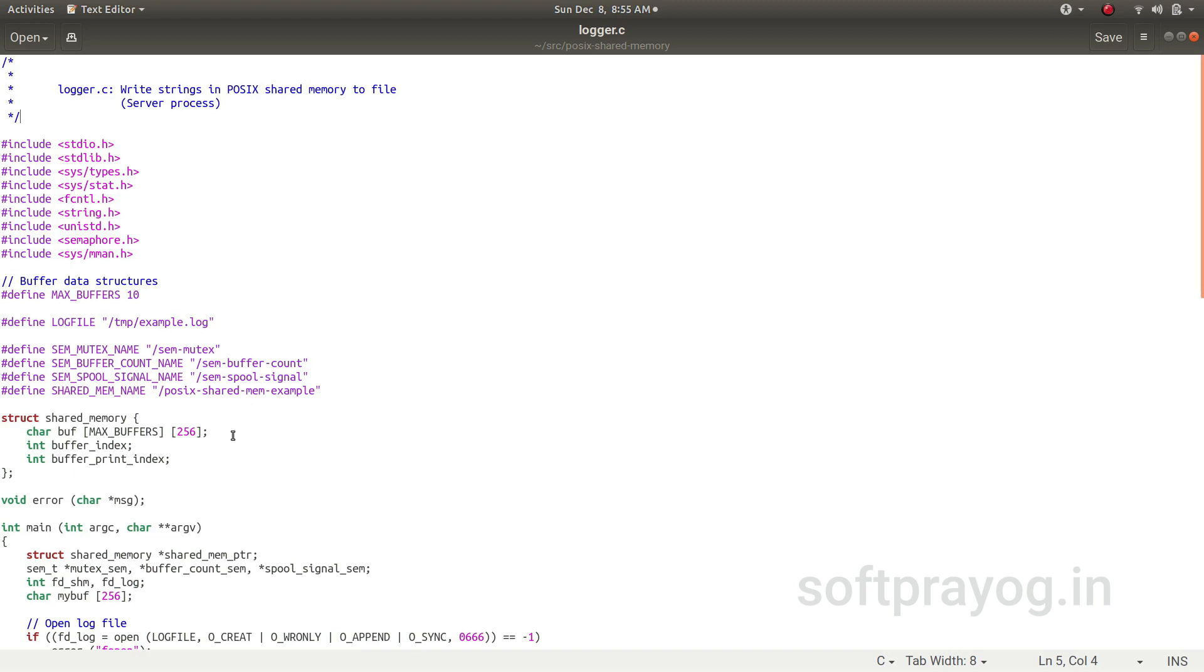And then it has got buffer_index and buffer_print_index, so that these indexes are available in the shared memory. If a process maps this shared memory, it gets the buffers and also the buffer_index which tells where to put the text string.